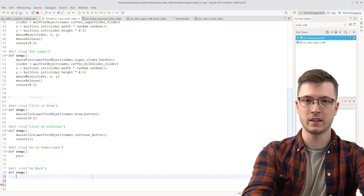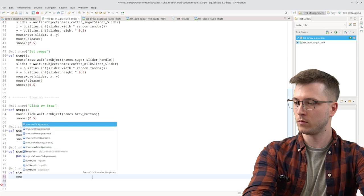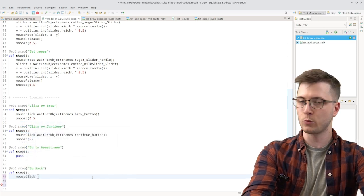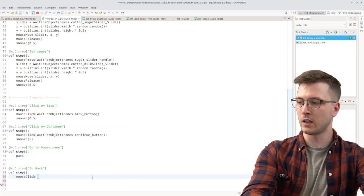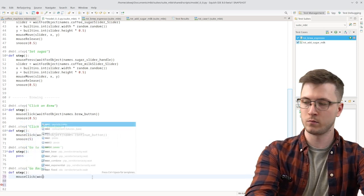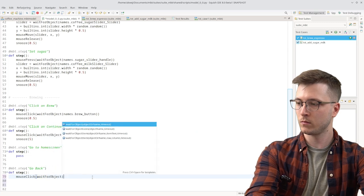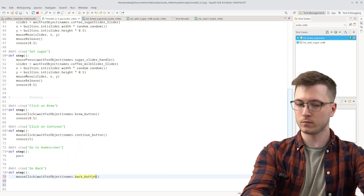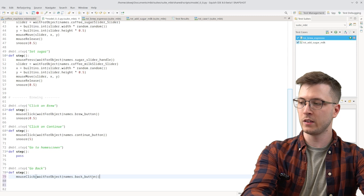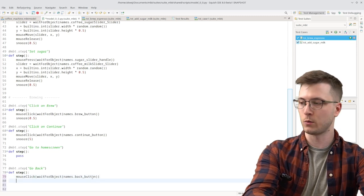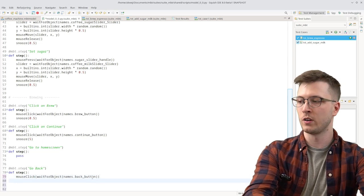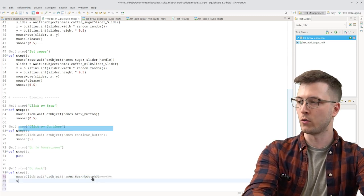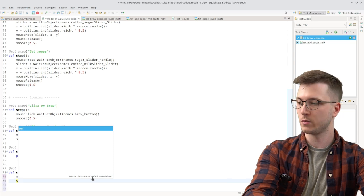So let's add a mouse click now. This is the Squish API that allows us to interact with an application. Because the application is animated let's add a short snooze as well to make sure that the step is performed as a whole before continuing with other steps.